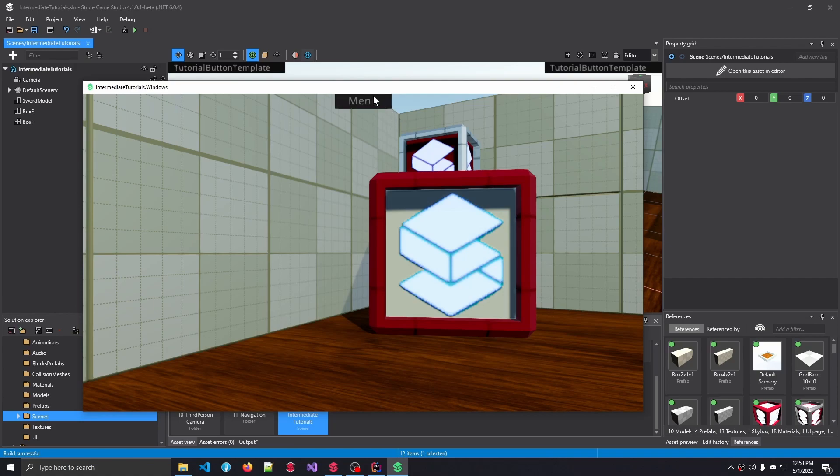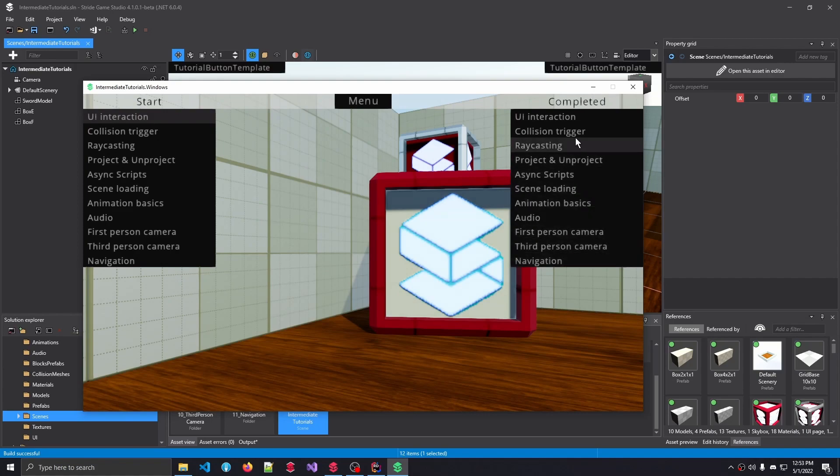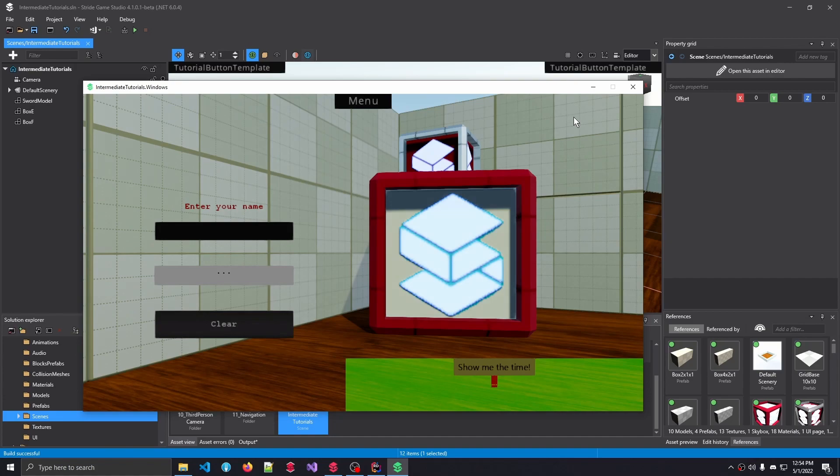If you want to see the completed tutorial, simply click on the menu button, and in the completed column, click on UI Interaction again, and this time you will see what the end result of this particular tutorial is.